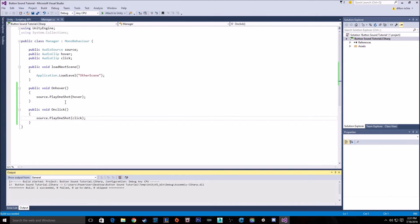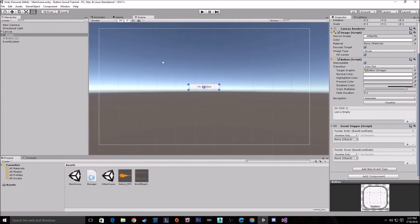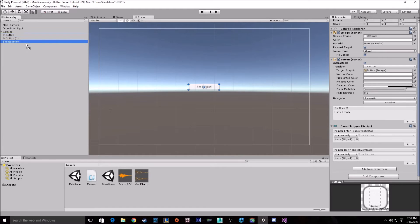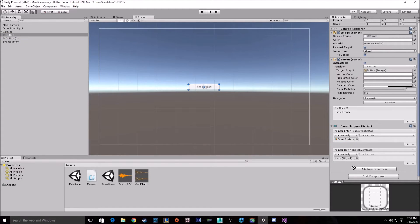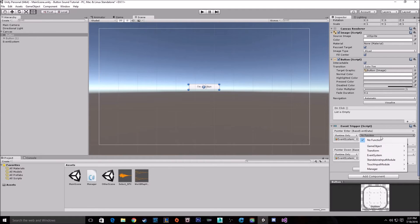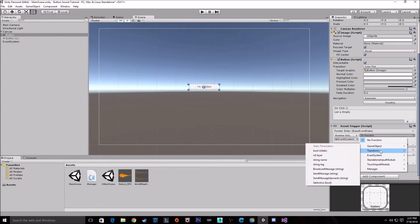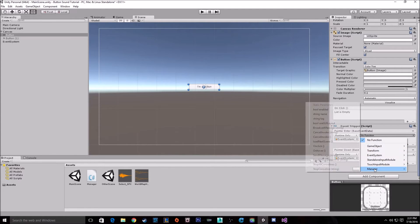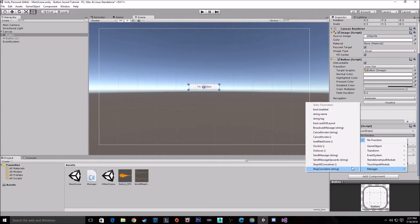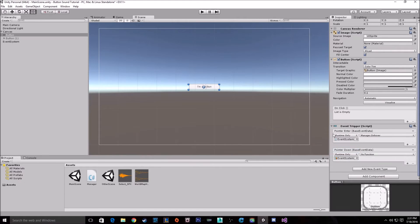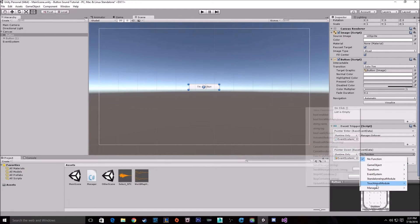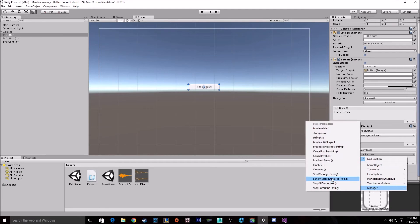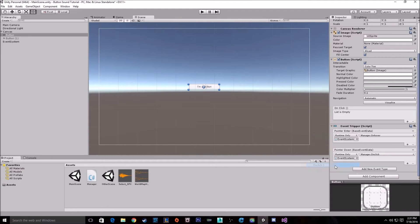So with these two functions, we want to go back to our button. And we want to pass in our manager, which is on my event system. Go to select the script. We want the manager. And we want the hover for enter. So pointer enter is hovering. And then we want to go manager, click for pointer down, which is clicking on the button.